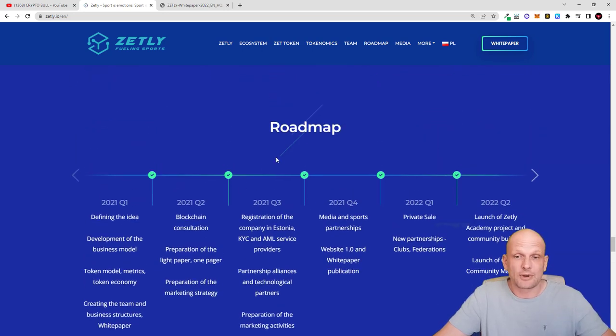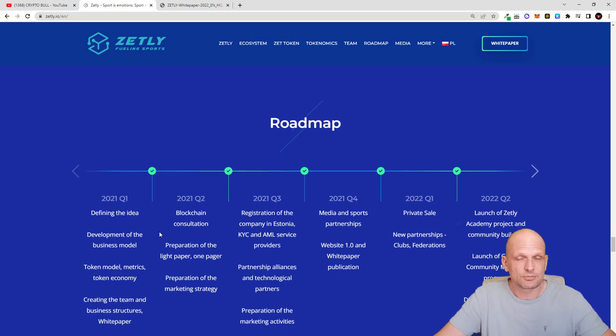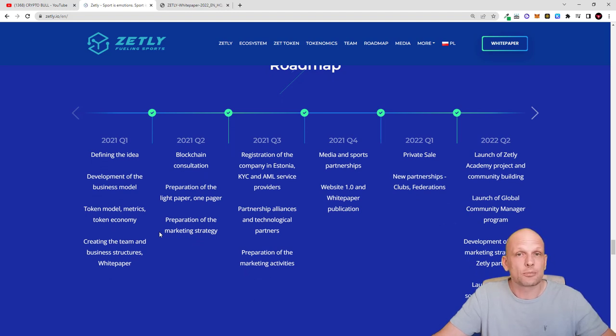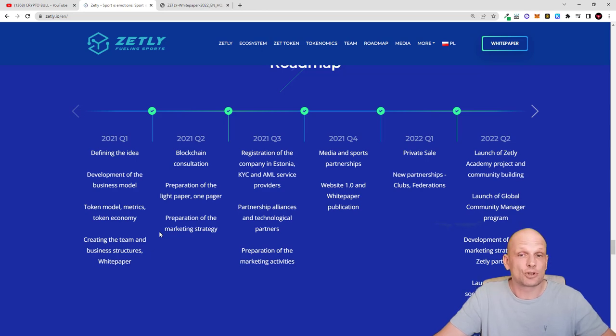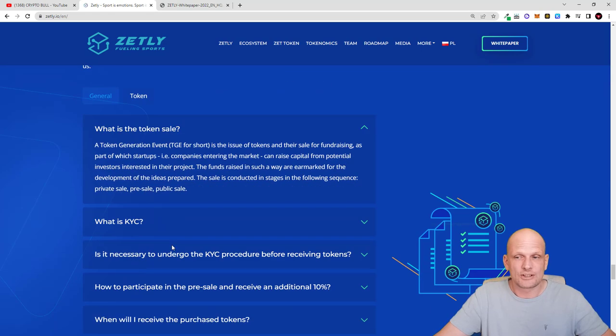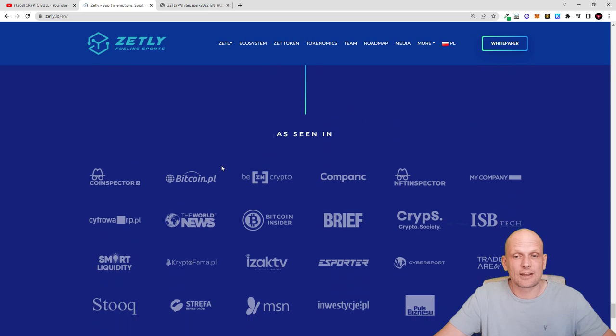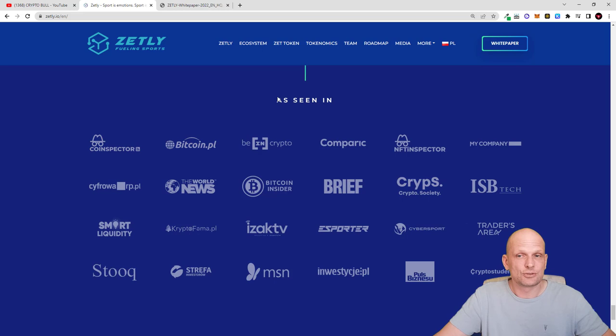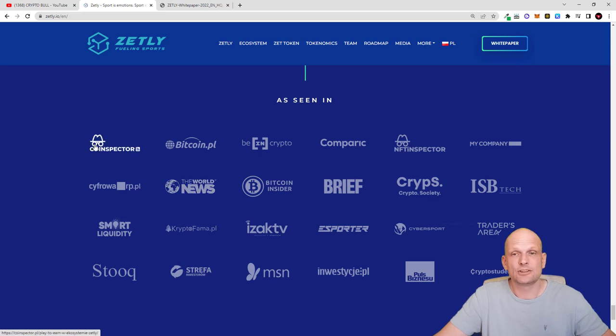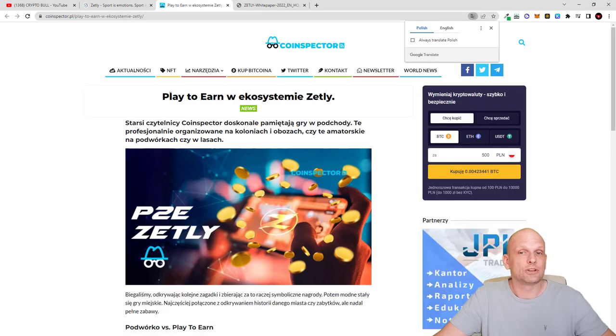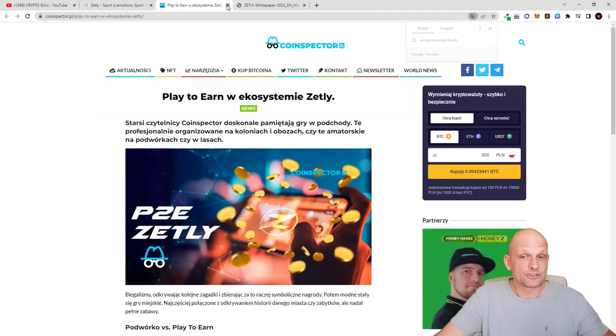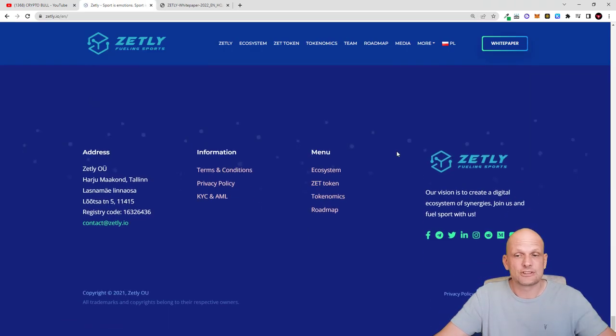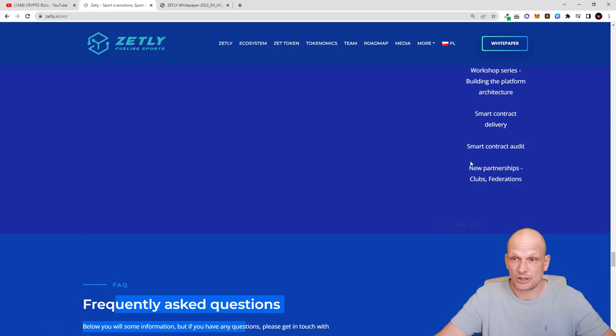There is also a roadmap. In quarter one of 2021 they started working on this project and it is built on Ethereum. There is plenty of information as always. I will leave all links in description. If you are interested come in and check this project out for yourself. If we scroll at the very bottom of this page you will find lots of partners and there have been lots of different articles published in different media platforms. For example let's click conspirator. You will see the article which talks about this Zetly platform. There is an introductory video and the white paper on this project.